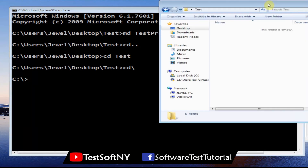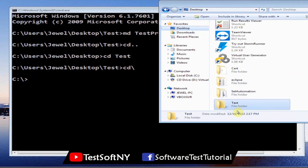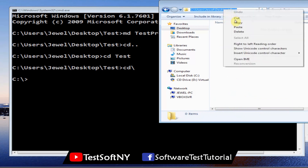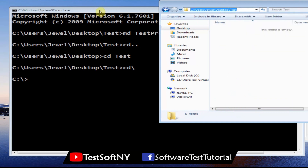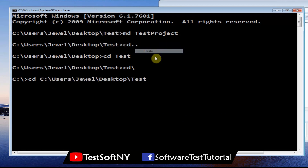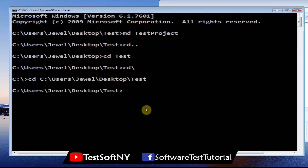If you want to navigate to a specific folder, copy its path from the address bar, go to Command Prompt, type 'cd', then a space, then paste that path and hit Enter. It will navigate to that location. That covers the basic commands I have shown. Let me exit from here.